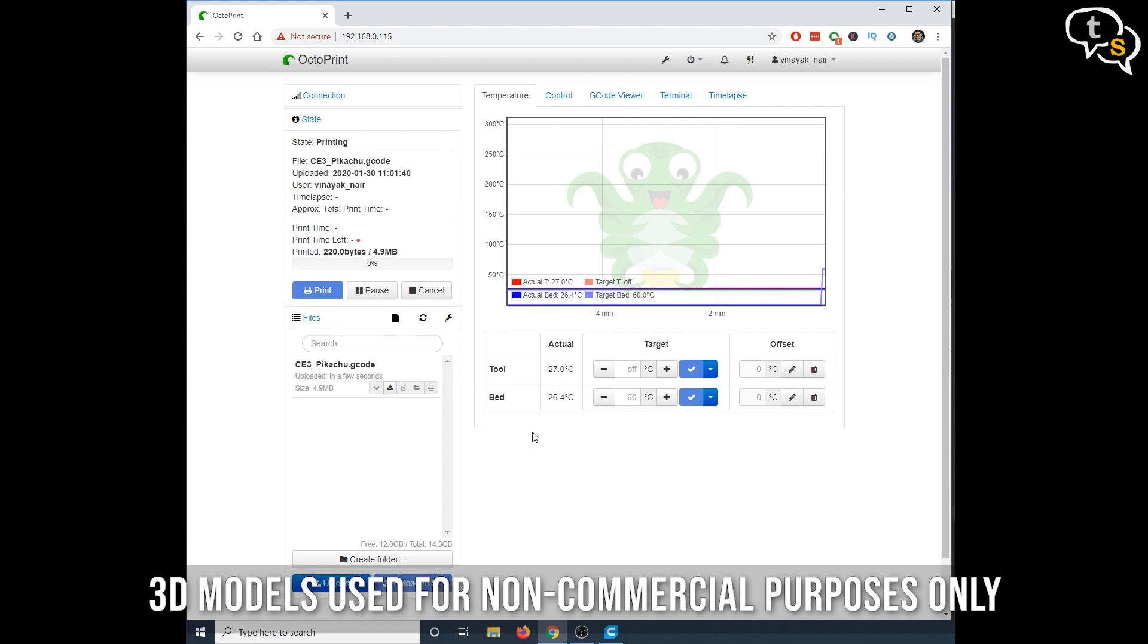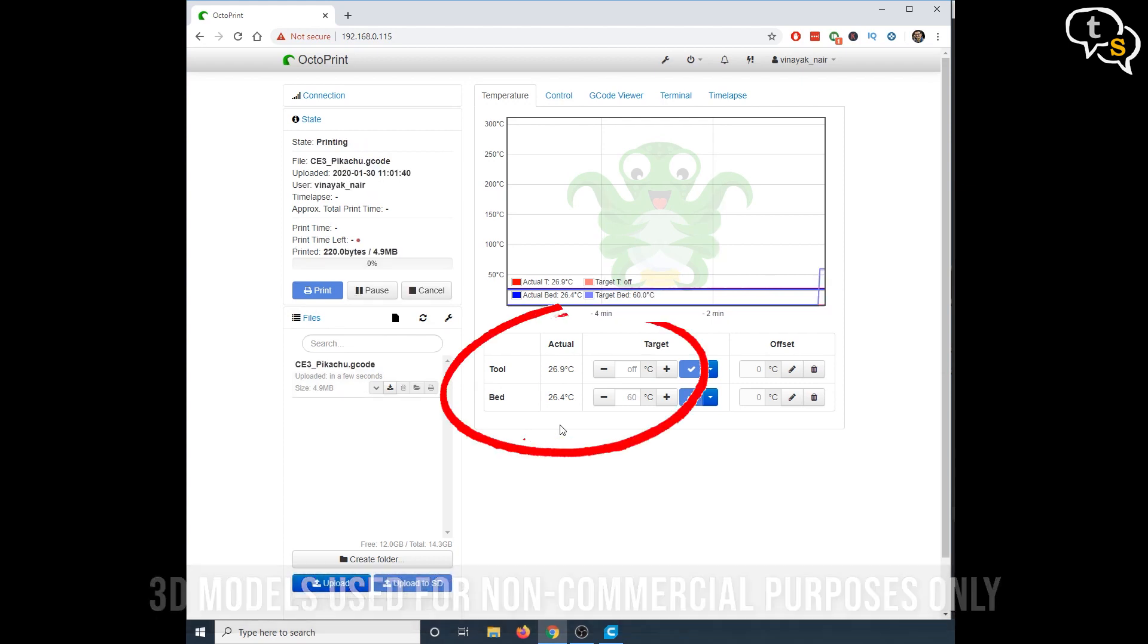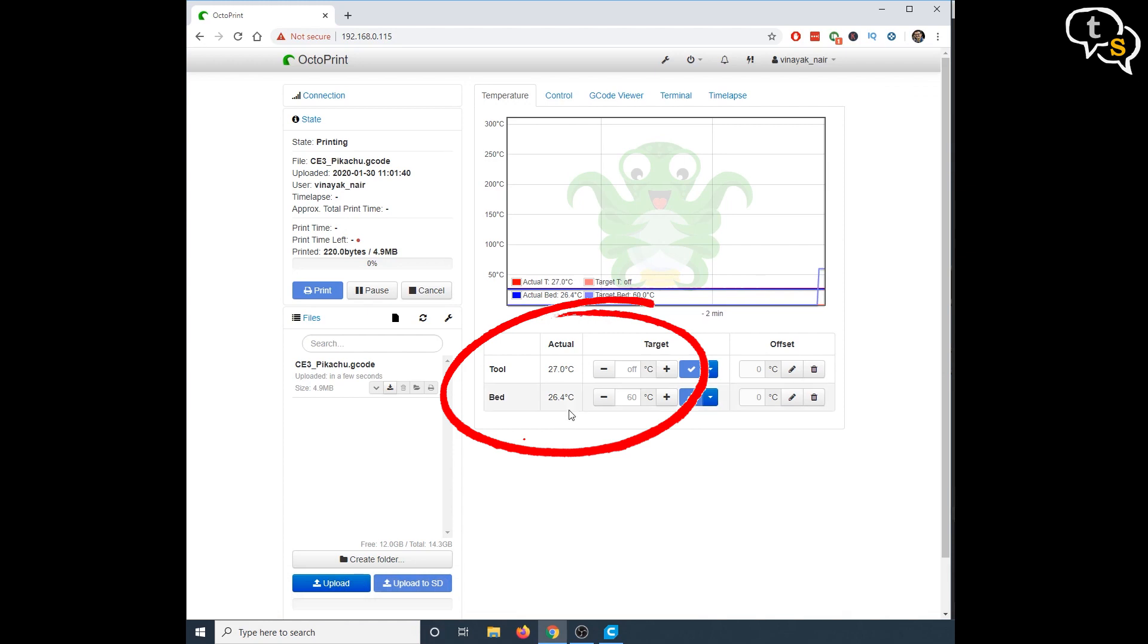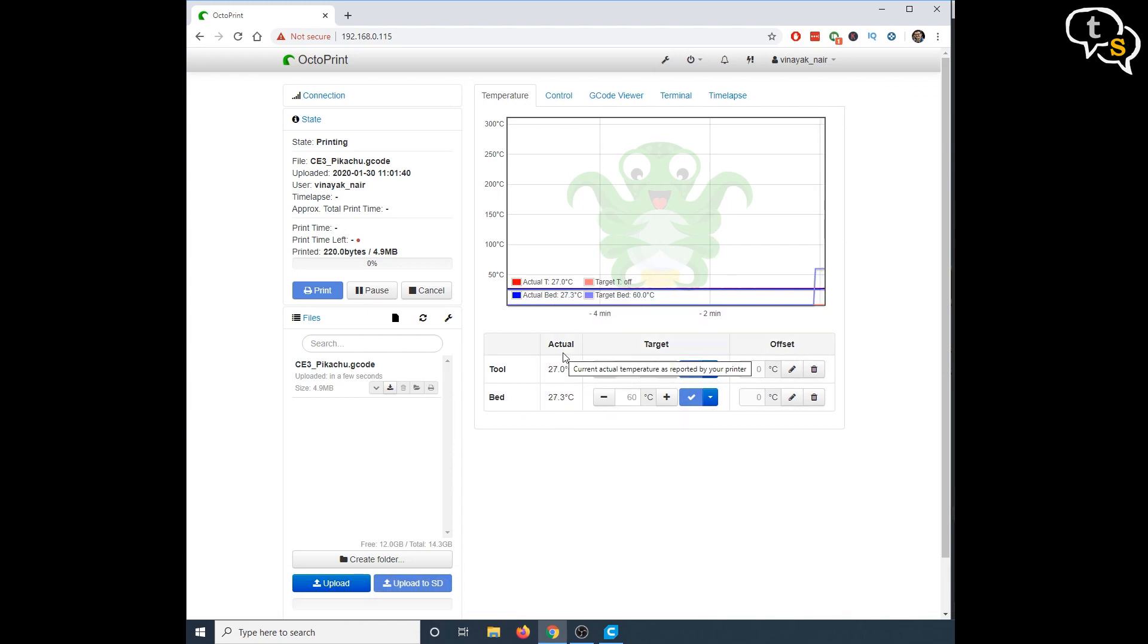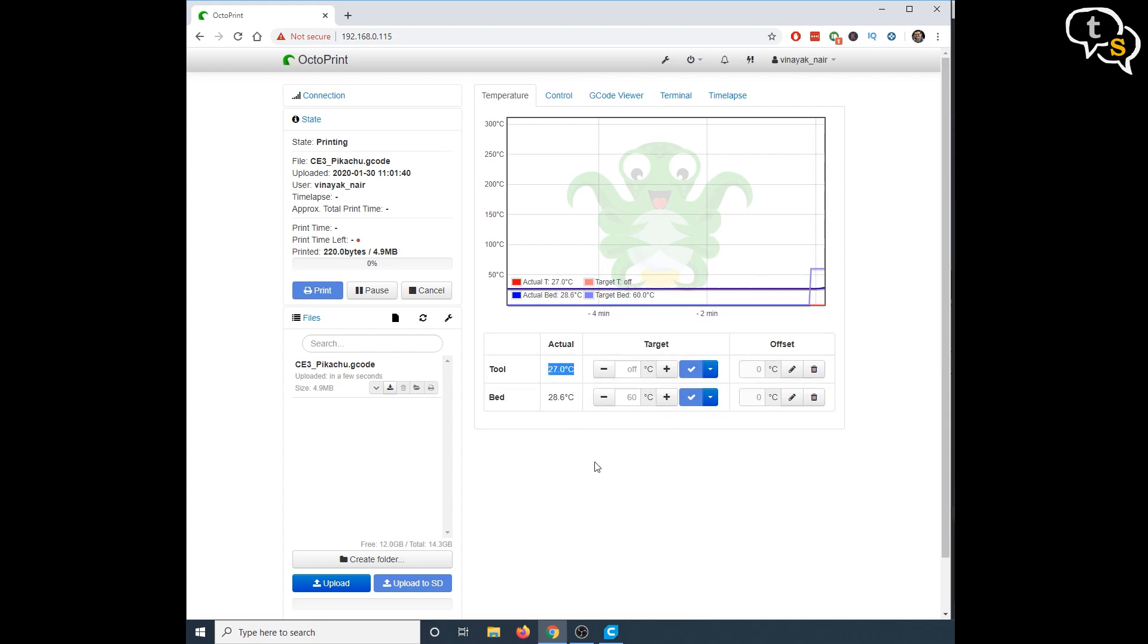Look at the temperatures of the bed and the extruder, it's starting to go up. The bed heats up first, and once it hits 60 degrees centigrade, the extruder will start to heat up, all the way to 200 degrees. Once the temperature is reached, the print starts.